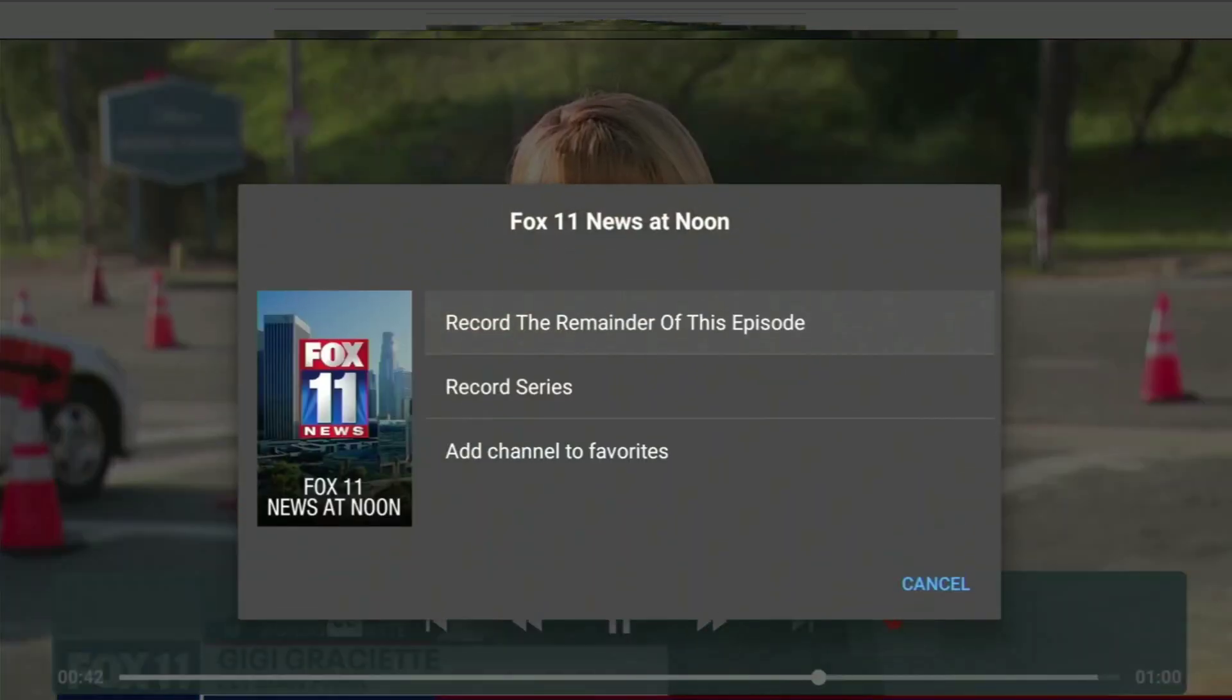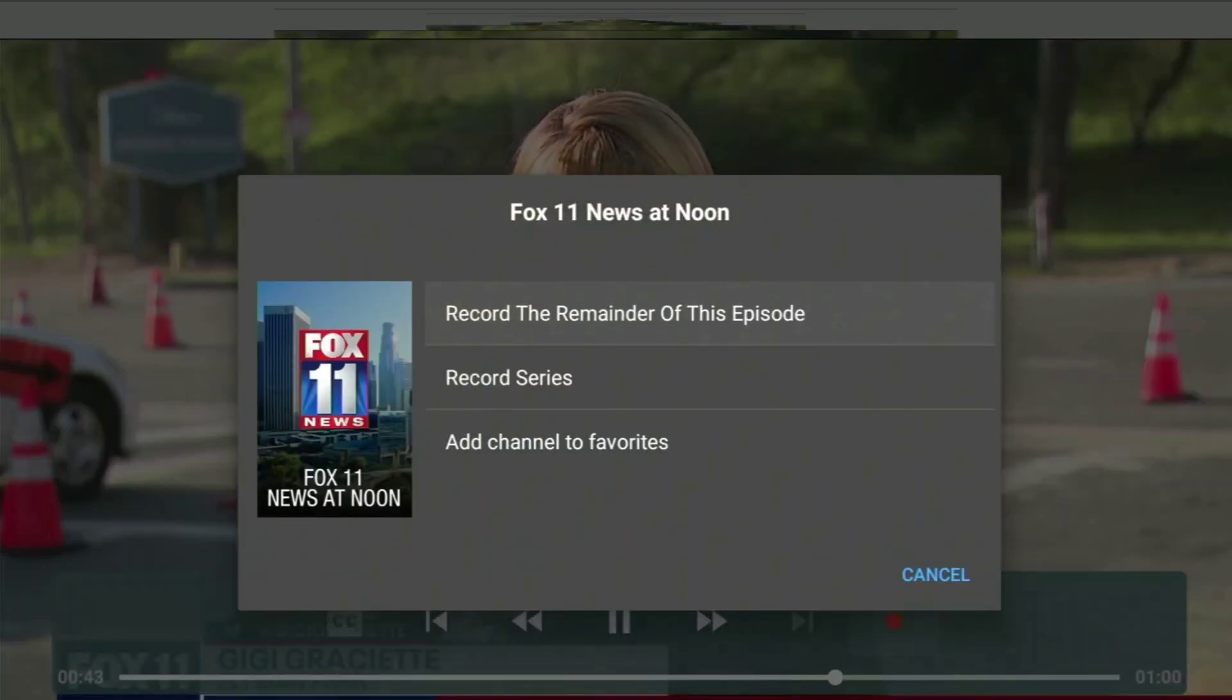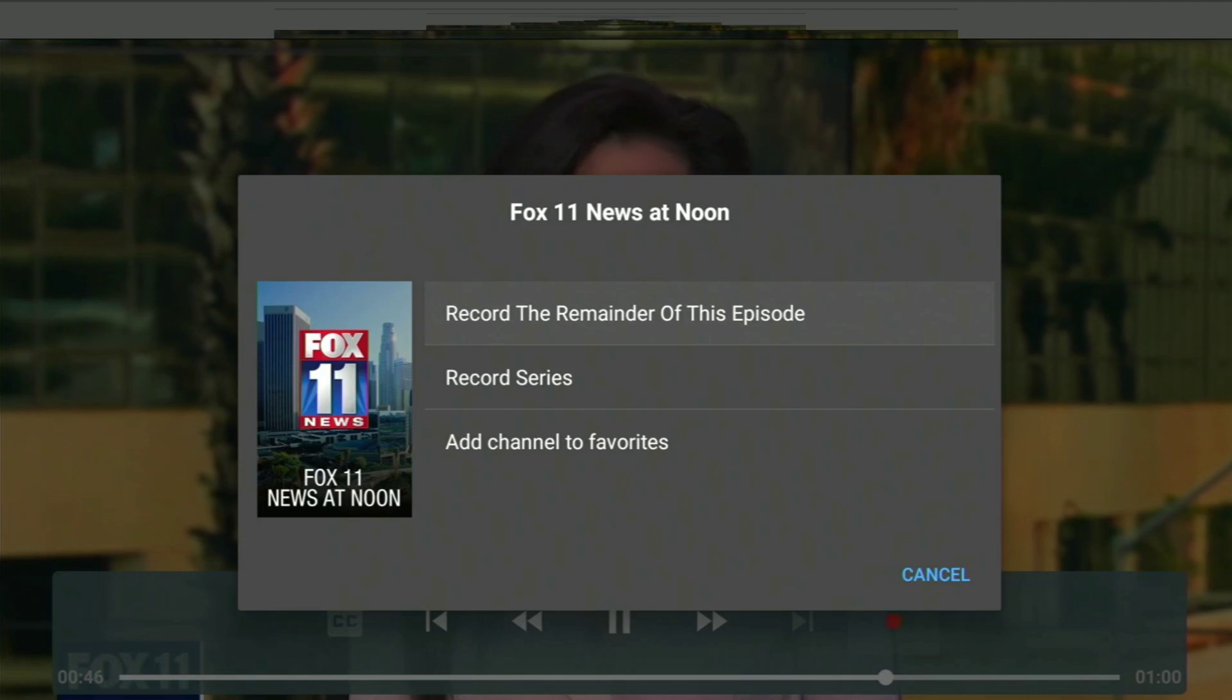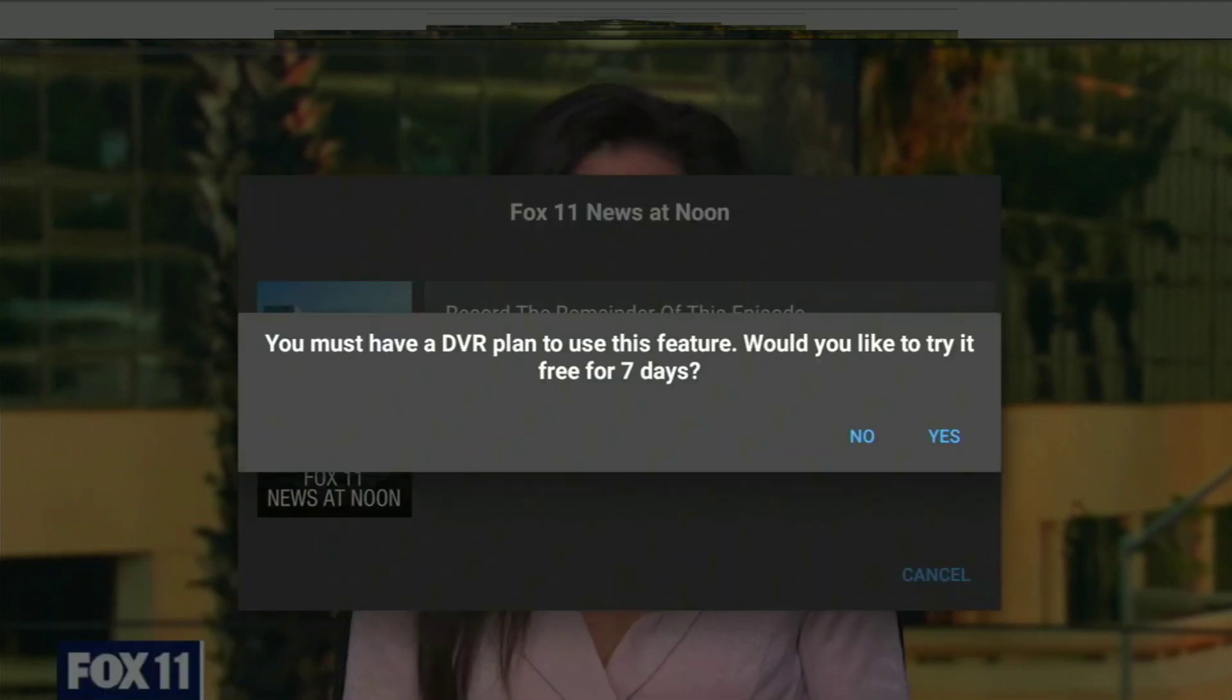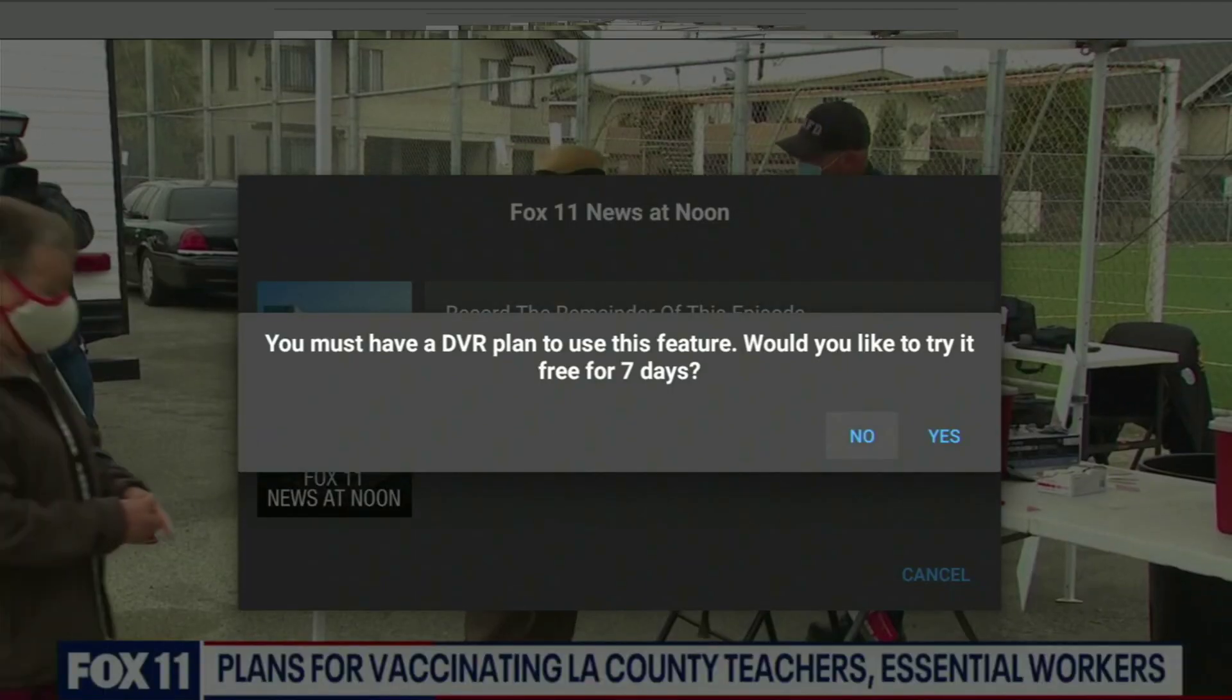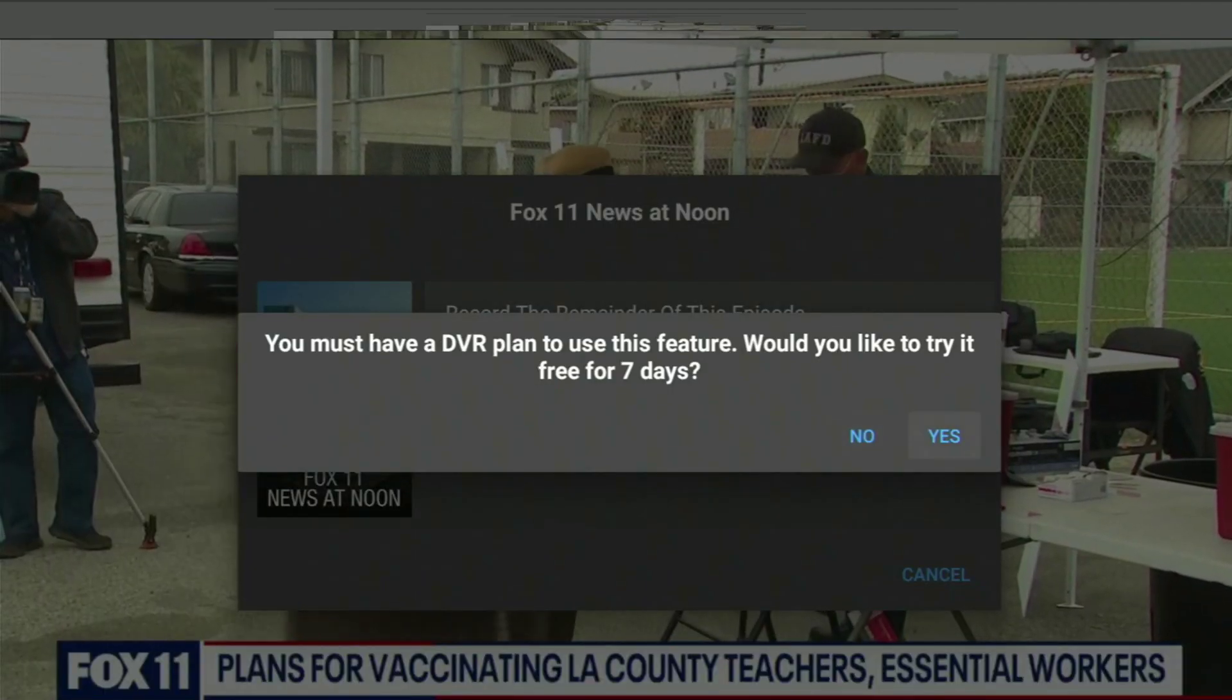If you're using Locast for your local channels, don't you think it'd be a whole lot better if you could DVR your favorite shows? Well, in this video, we show you how you can do just that.